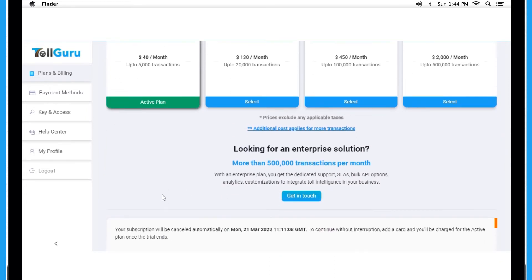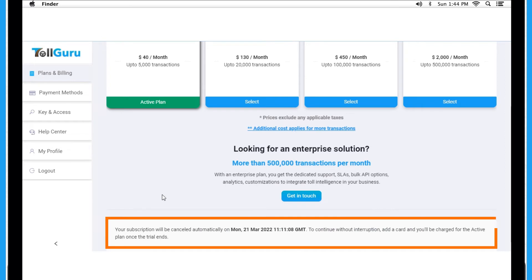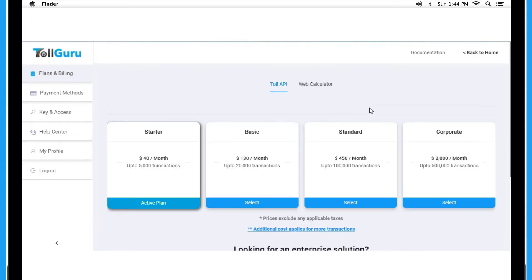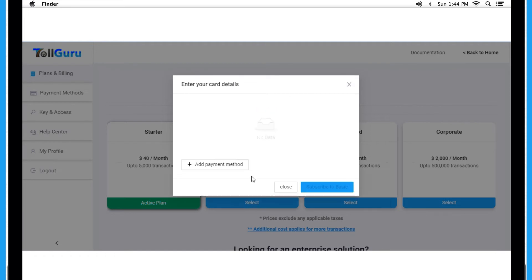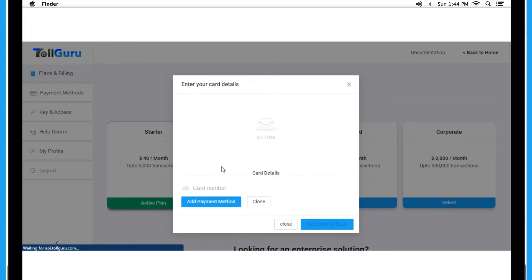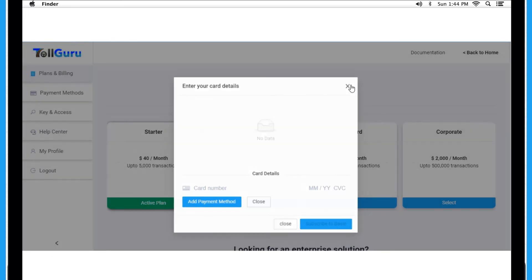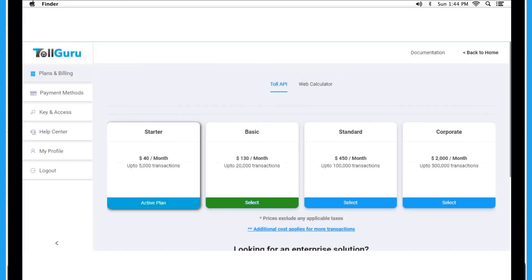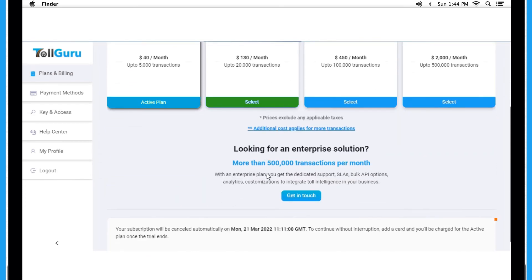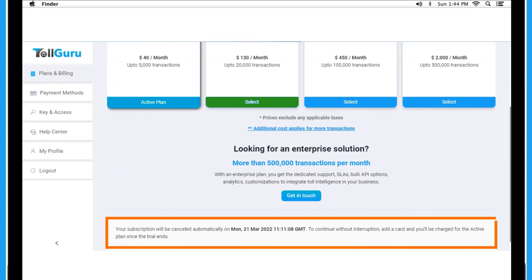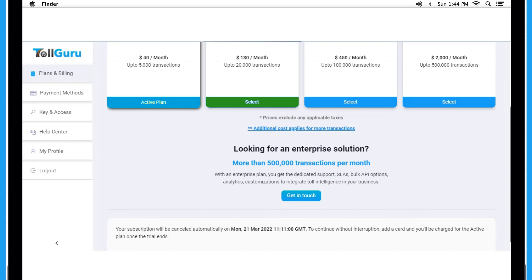If you want to purchase a plan without the trial, click on Select below the plan you want. Enter your credit card details to pay and you are now subscribed to the plan. Below you will see the expiry details for the plan.